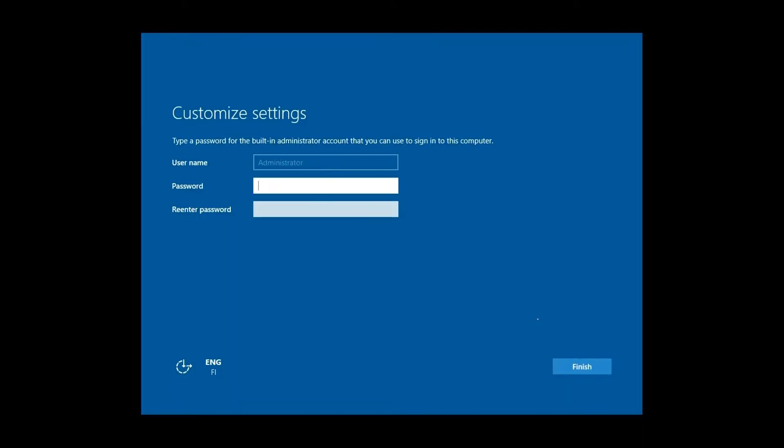When installation is done, Windows stops to ask you for the administrator password. Give the password and confirm it.